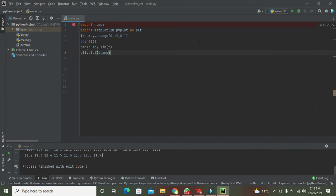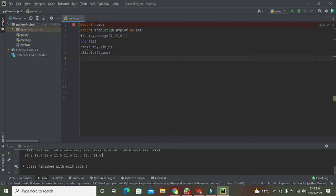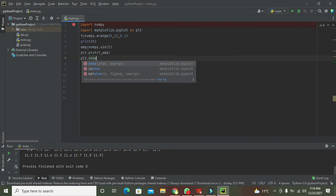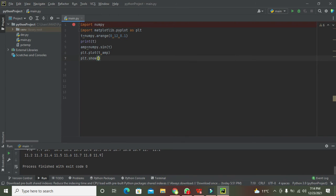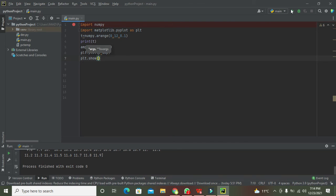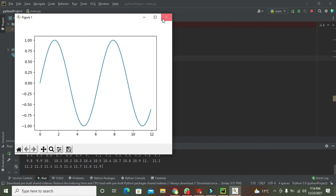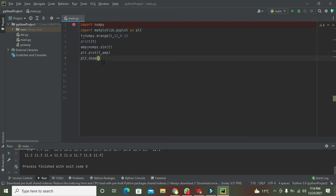Now we need one more thing - that is plt.show function which will create a plot for us. Now we can see that our plot is ready. It is from 0 to 12 on x-axis.